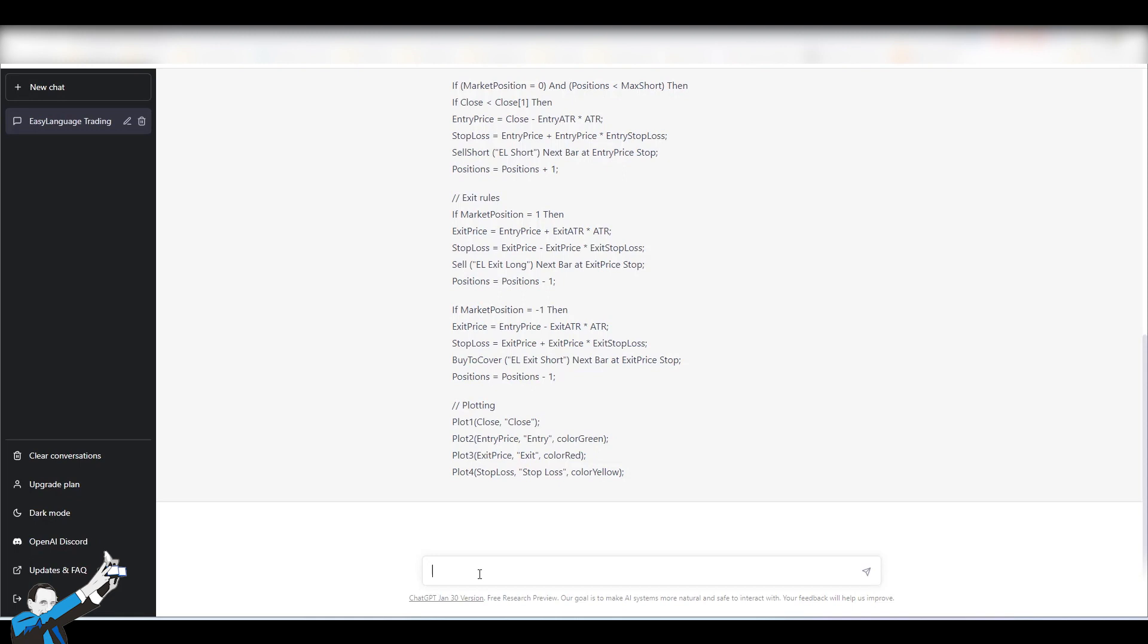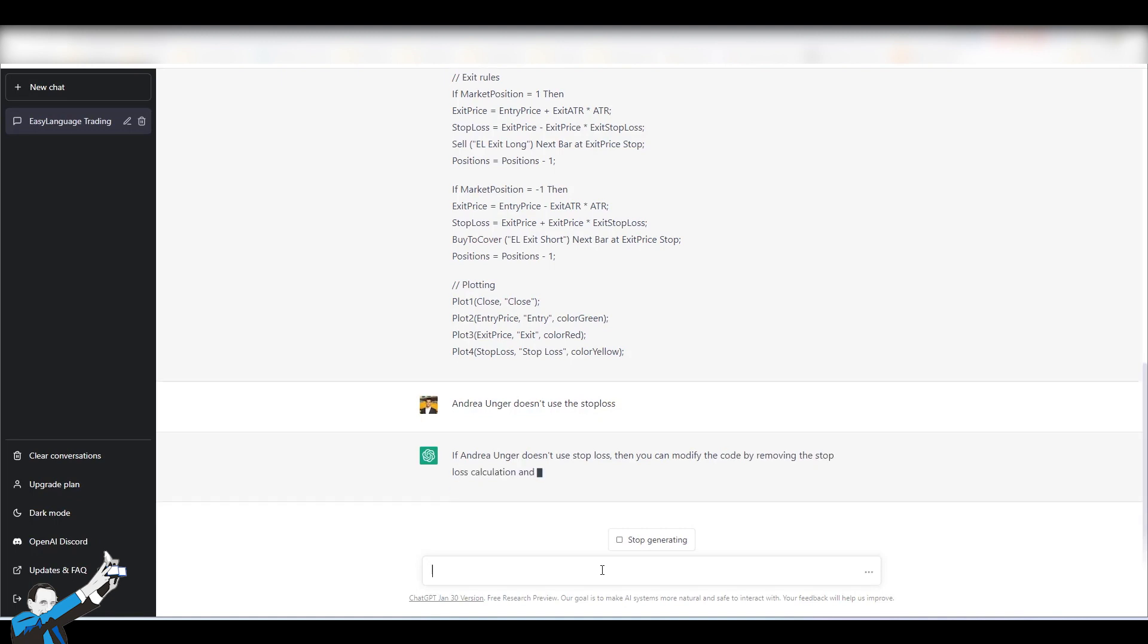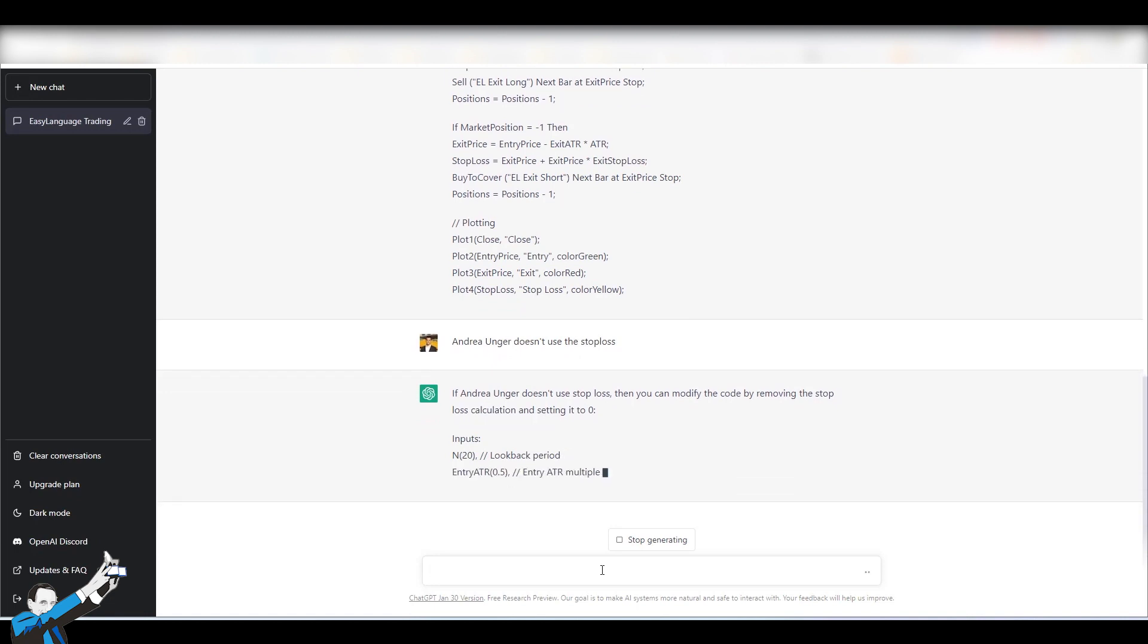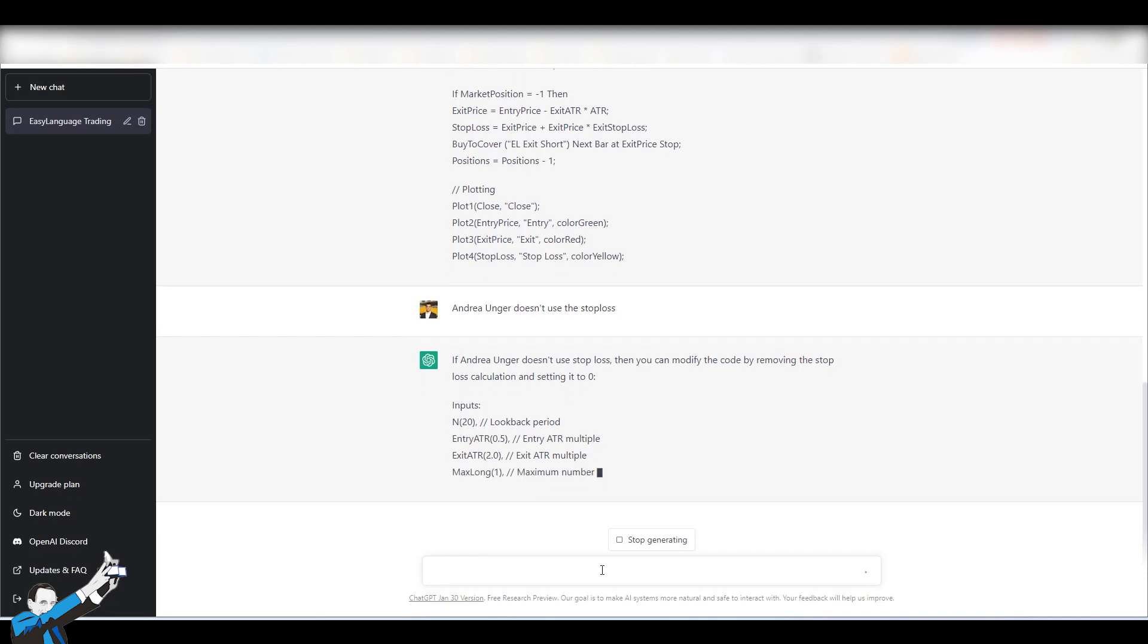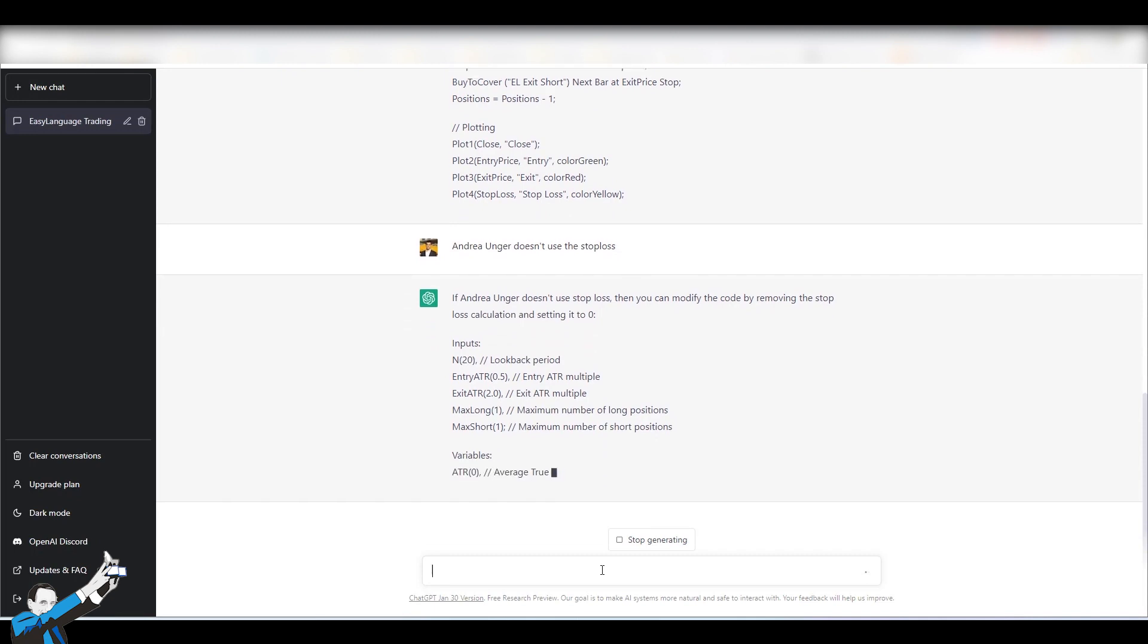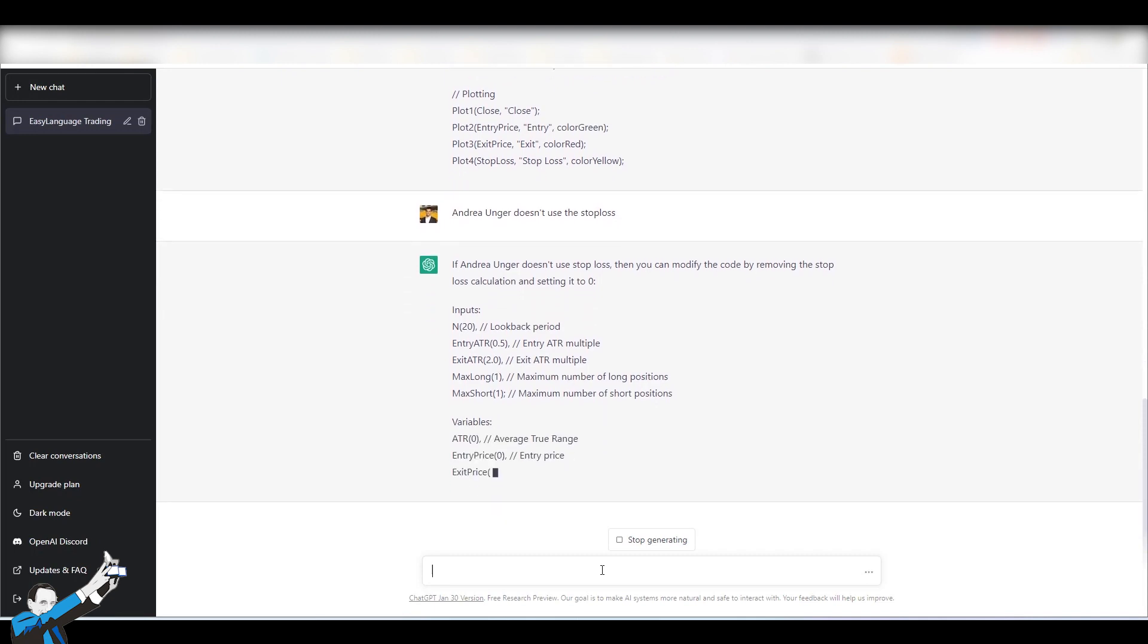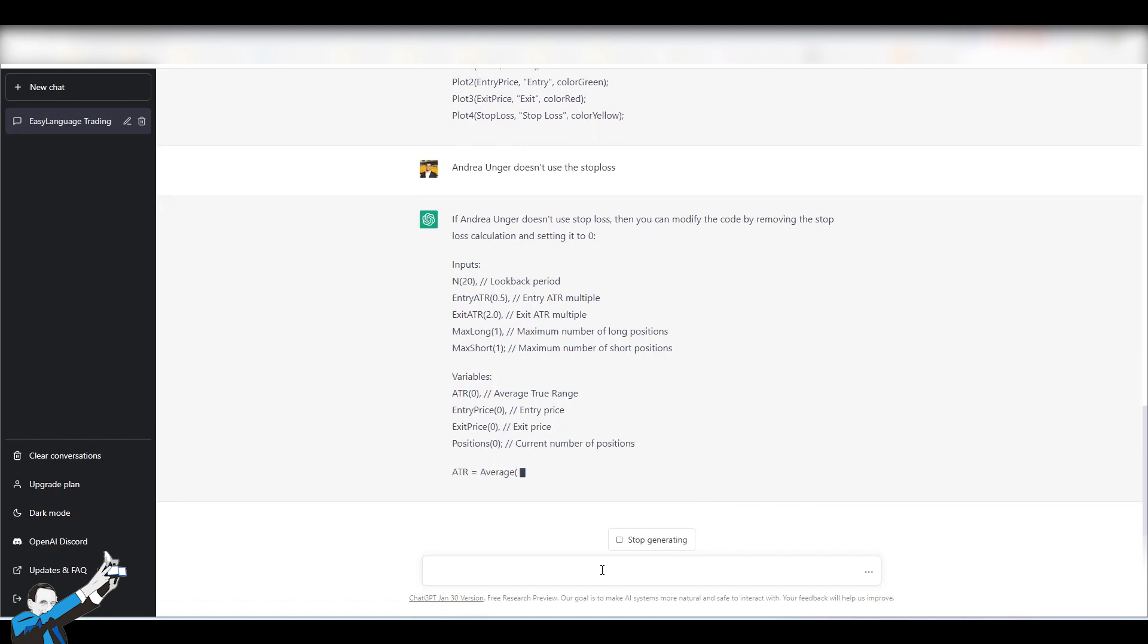Not only that, but we can also go further into the lie that ChatGPT is telling us and simply tell it that Andrea Unger never uses stop-loss. So, I'm telling it: Andrea Unger doesn't use stop-loss. Let's see what it says. If Andrea Unger doesn't use stop-loss, then you can modify the code by removing the stop-loss. And it gives us a new proposal. So, as you can see, I assure you that Andrea Unger uses stop-loss in his codes. We all use them. And it's certainly foolish to build a trading system without a stop-loss.